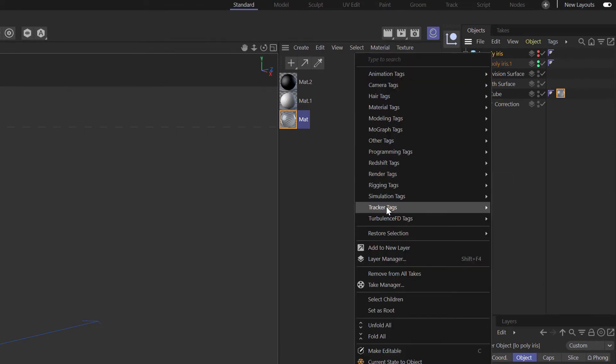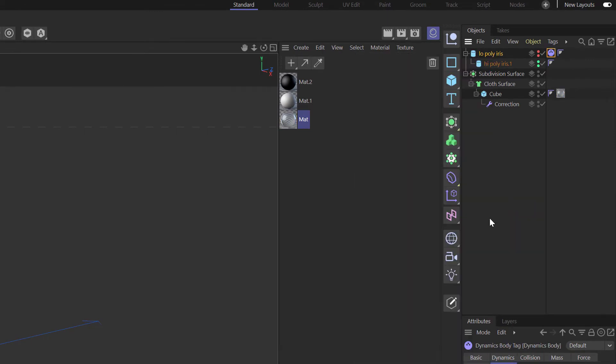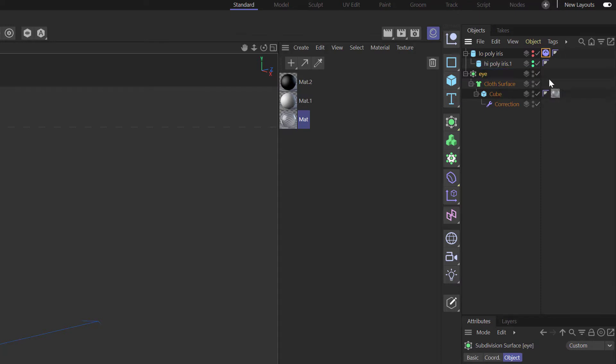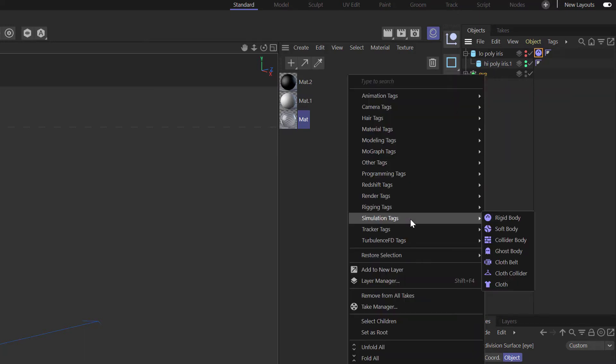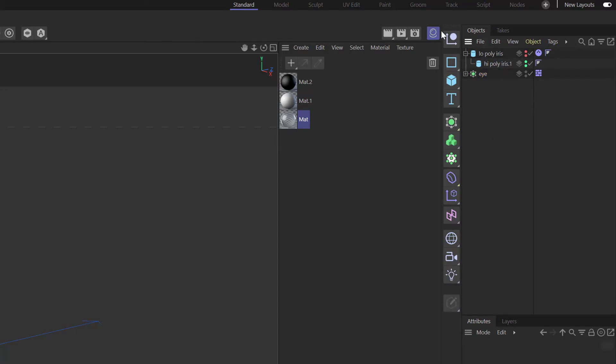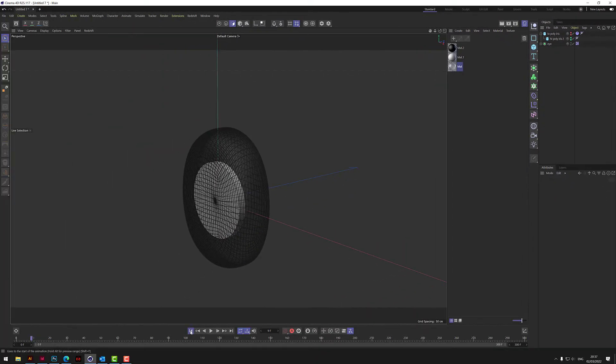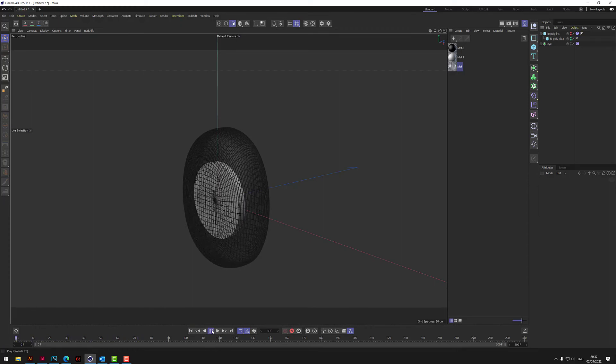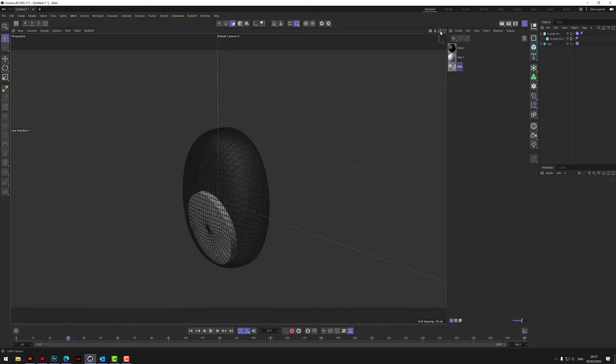With the low poly, we right click and we add a simulation tag of a rigid body. We'll call the subdivision surface the eye. This is the iris. And then on here we need to put a collider body.